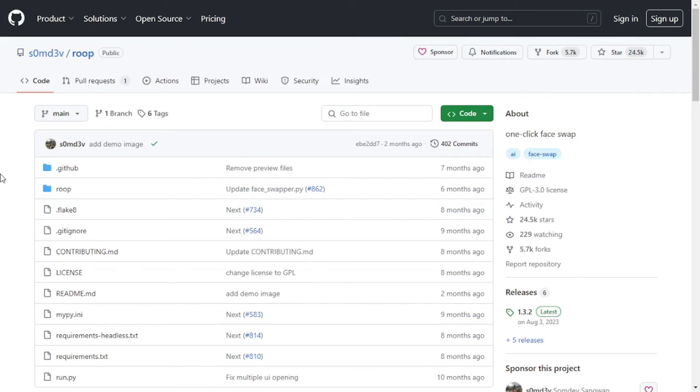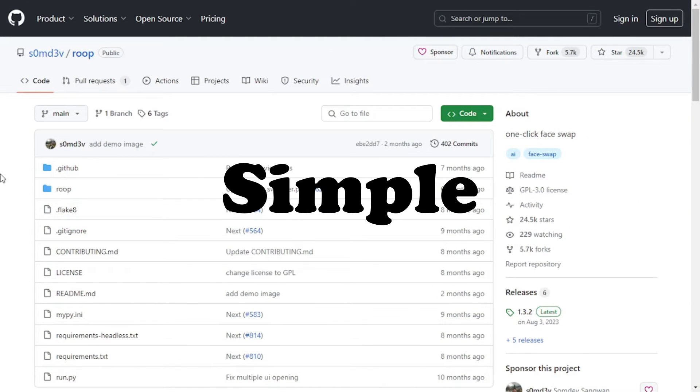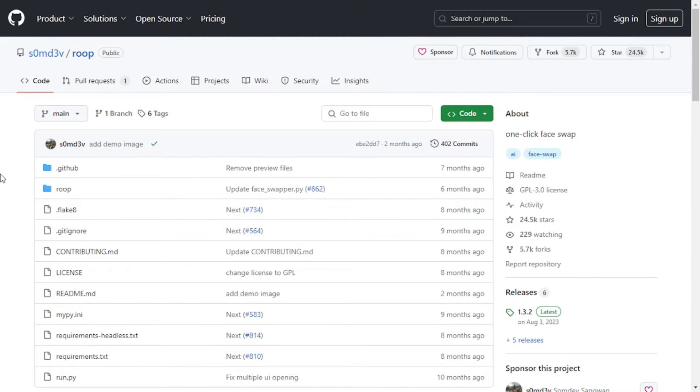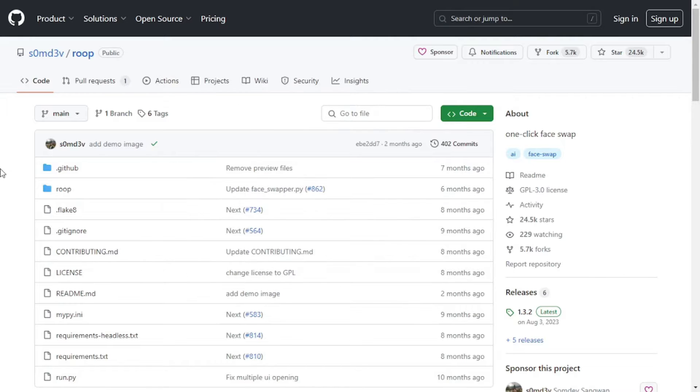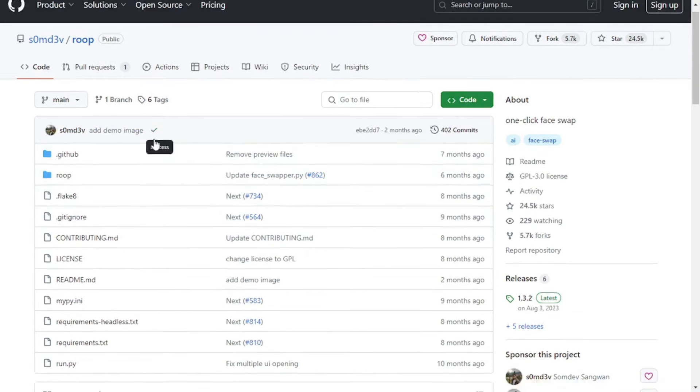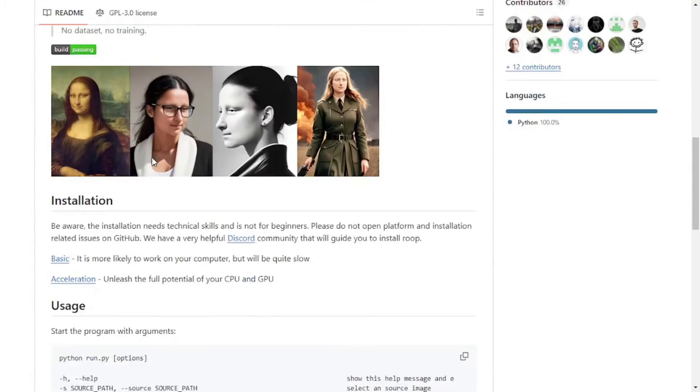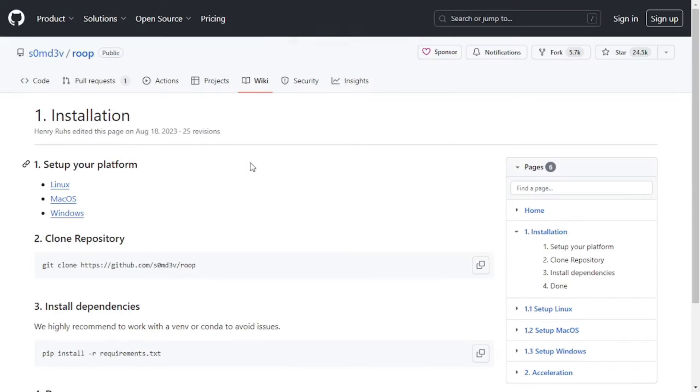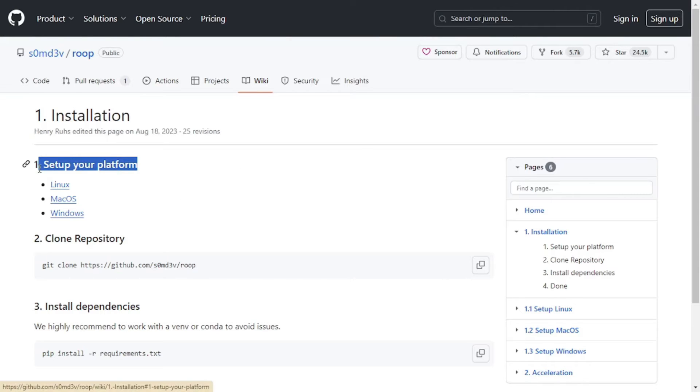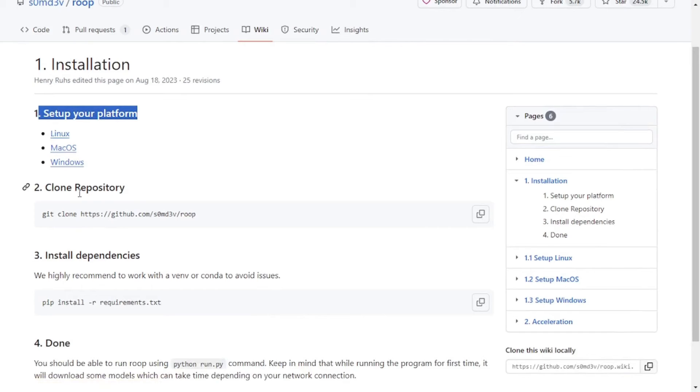The installation process of ROOP is pretty simple. Whether you are a tech person or not, just follow along the process and you will get there. First of all, you need to click on the GitHub repository link that I have mentioned in description, which will take you to this page right here. Then you need to scroll down to this installation portion right here. Then you need to click on this basic link. Once here, you will find all the instructions that you need to install the ROOP software. First of all, you need to set up your platform based on the operating system that you have.